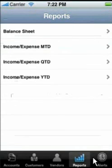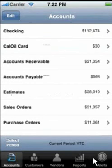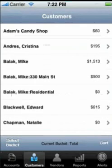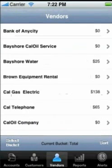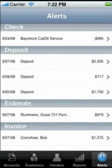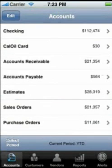You will see five icons at the bottom: Accounts, Customers, Vendors, Reports, and Alerts. Let us start with the Accounts screen.